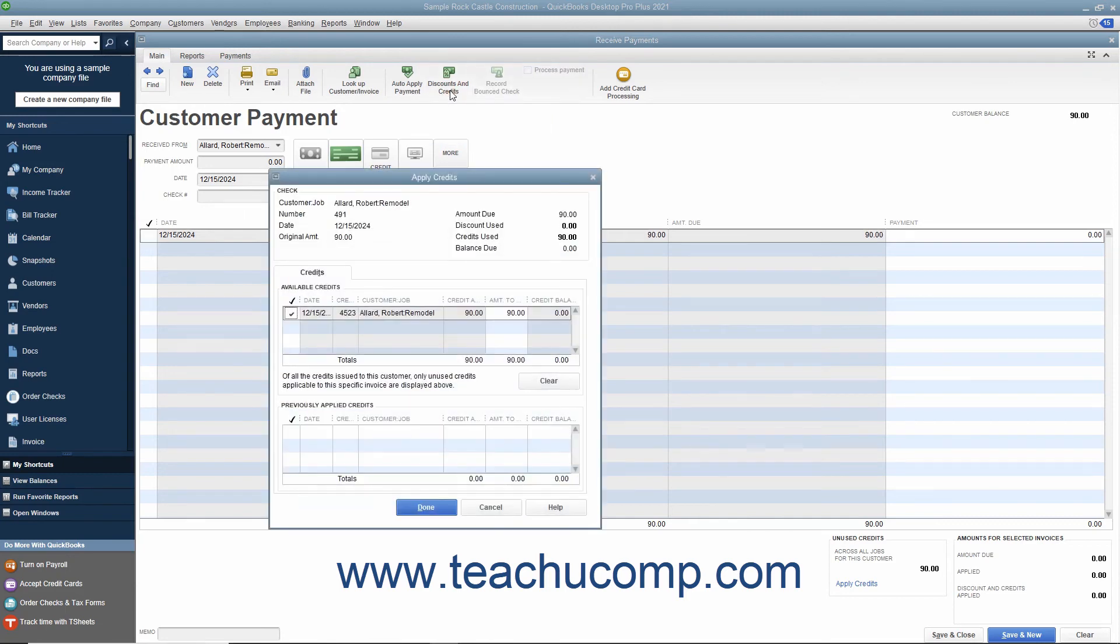If the Discounts and Credits window then appears, select the Credits tab in the Discounts and Credits window. If the Apply Credits window opens instead, then the credit should appear on the credit tab in this window.